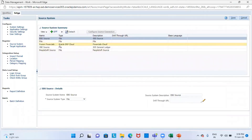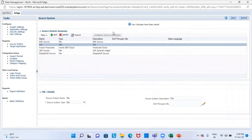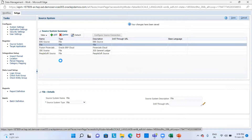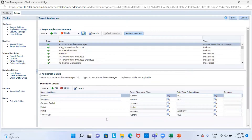The source system shows you the available data options, so we will use file as our source system. Then next, we will go to our target application. The target application for data integration is Accounts Reconciliation Manager. The settings in the target application for the ARCS dimensions are automatically configured during location creation.